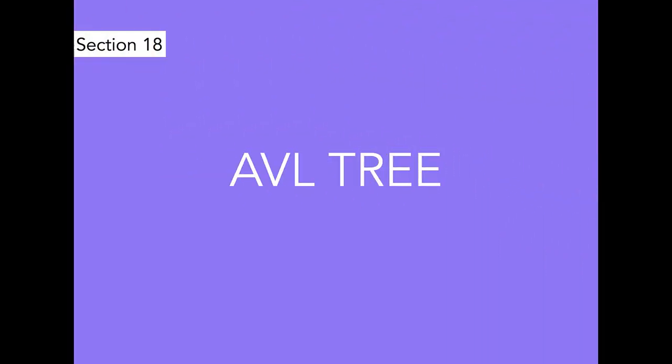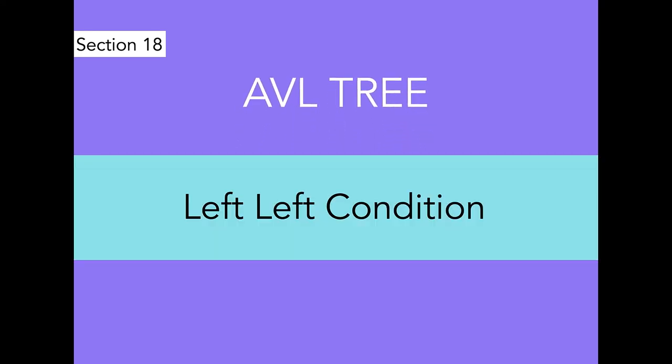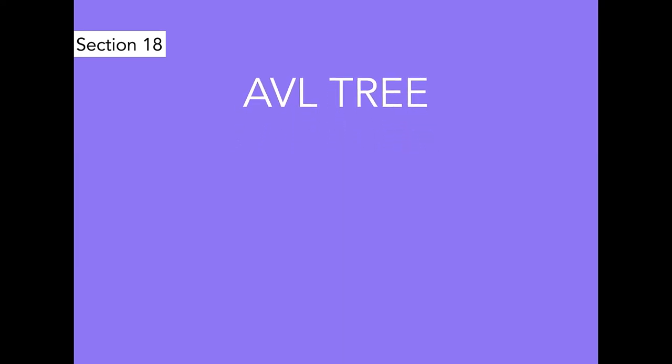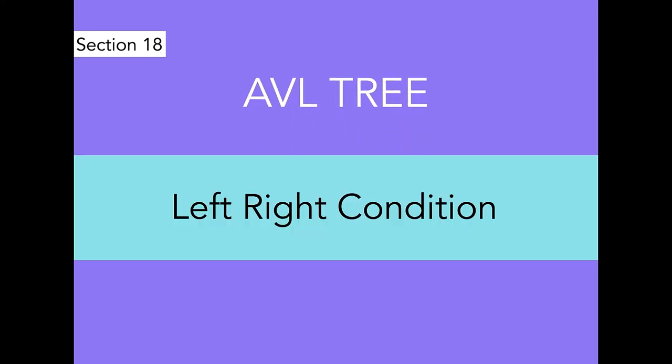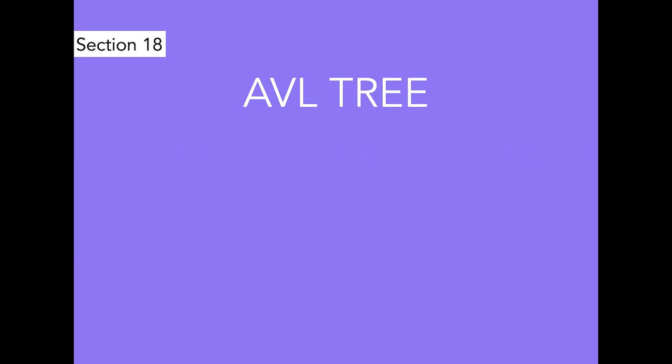In AVL tree, we have covered important concepts like left-left condition, left-right condition, right-right condition, and right-left condition. We have implemented these conditions in inserting or deleting a node in AVL trees. This is a fun section in my opinion, because there are a lot of challenging problems that we are doing over here.